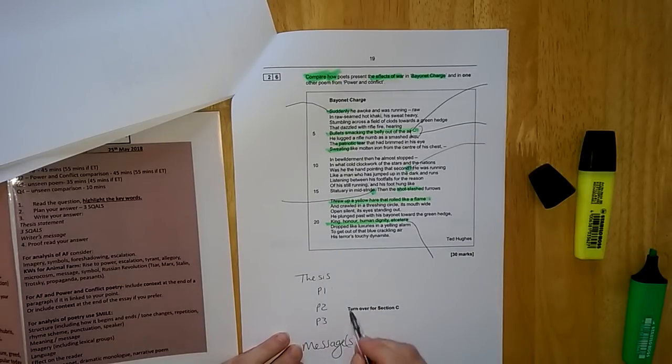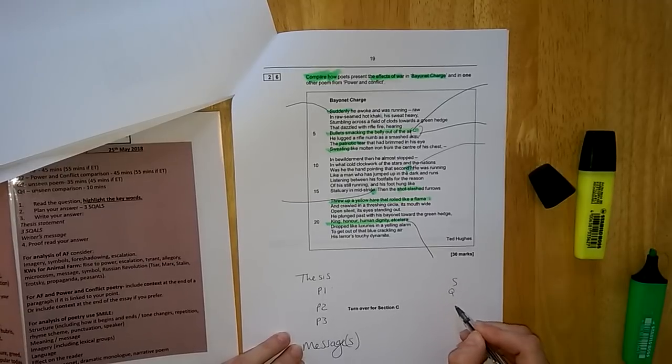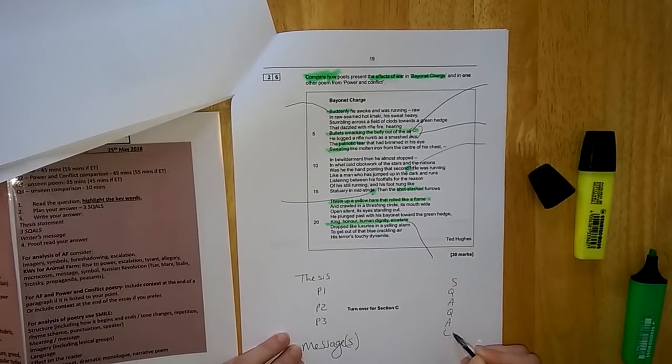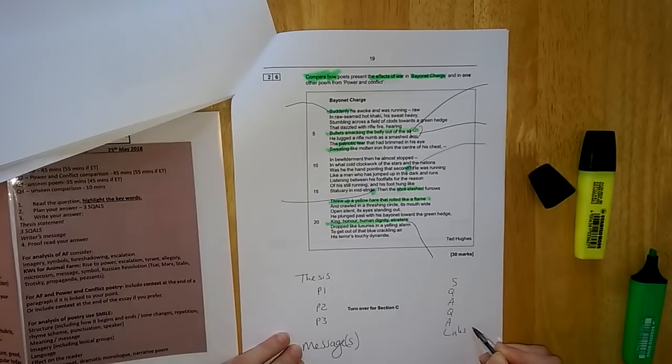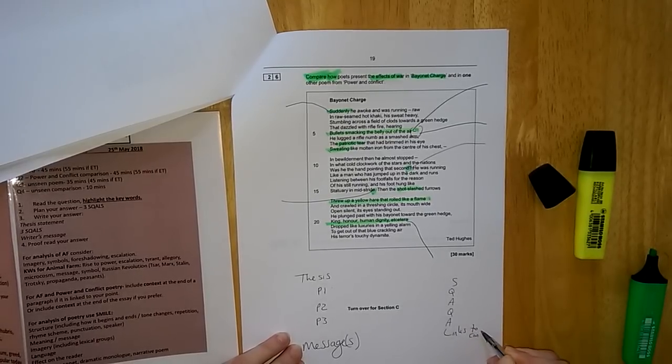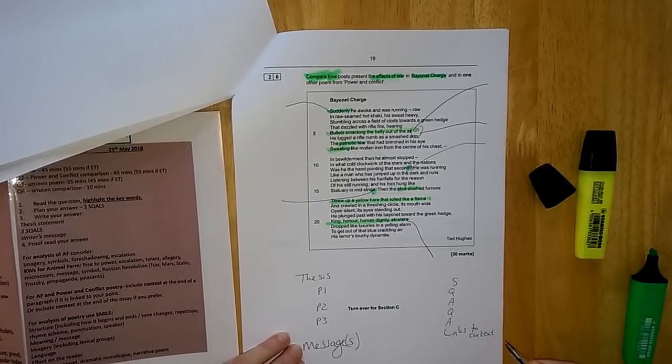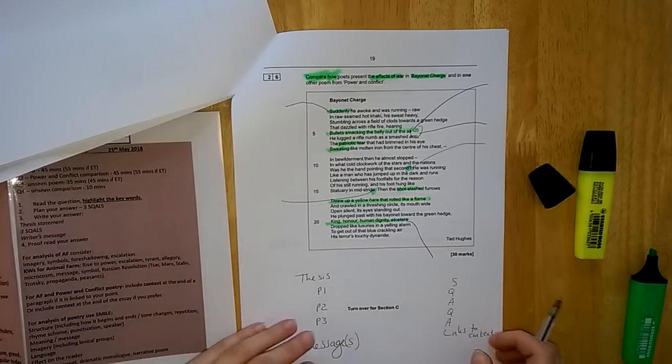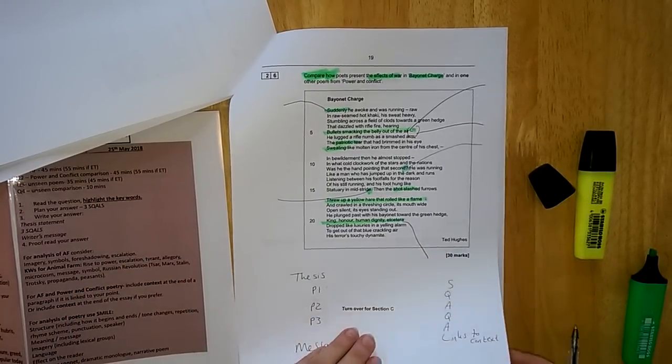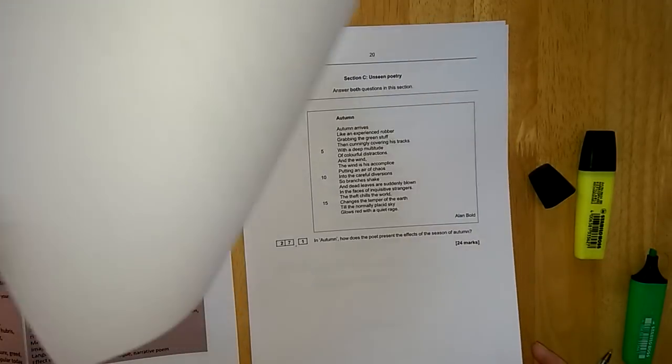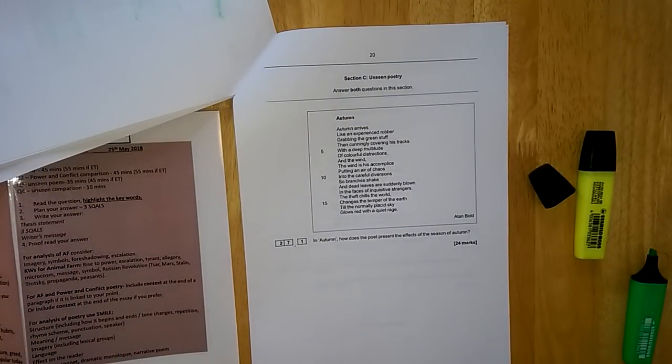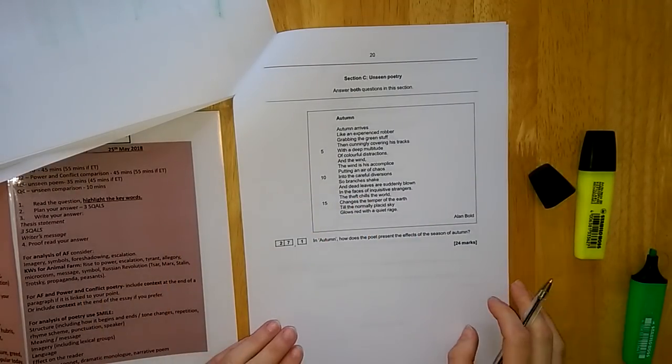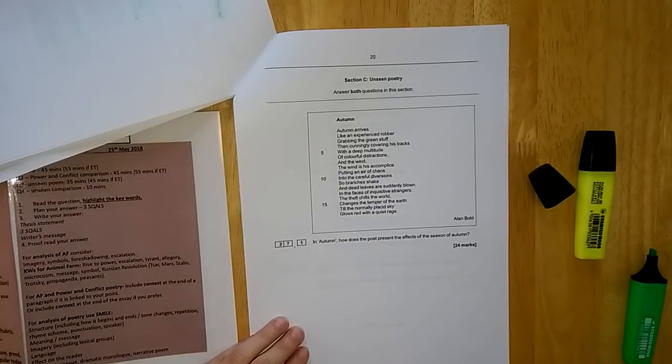Don't forget that with your paragraphs, they are still SQUAL and you're always linking to context throughout so you get your AO3 marks, but also because the context informs your reading of these poems. Moving on, you get to the unseen poem. This is a poem that no Year 11 would have seen before. You answer it on the day using your own reading and analytical skills.